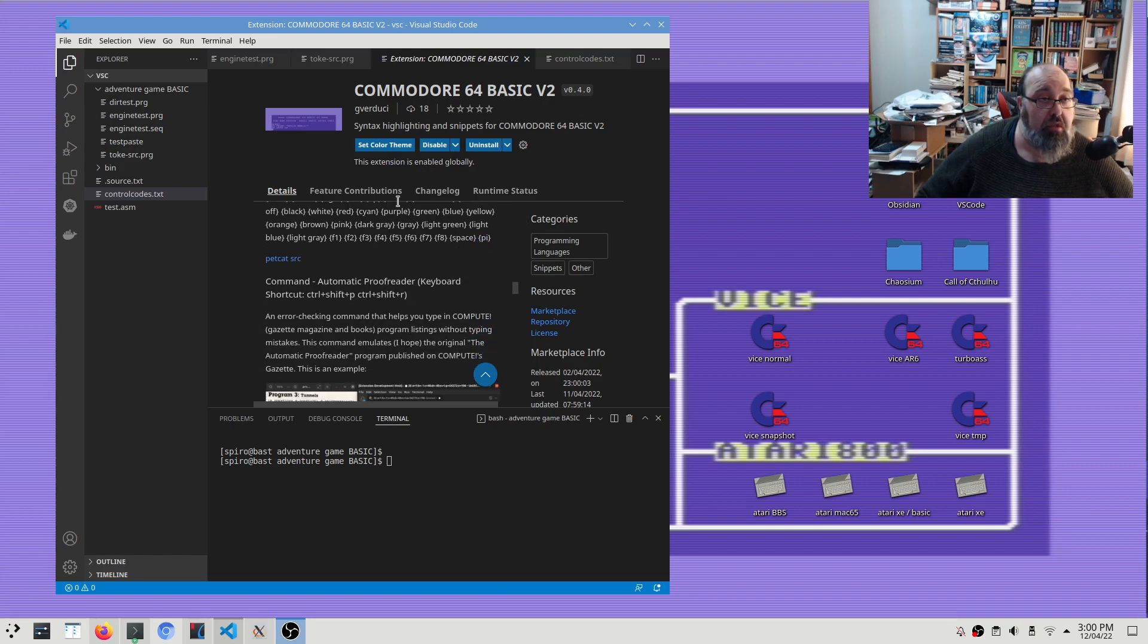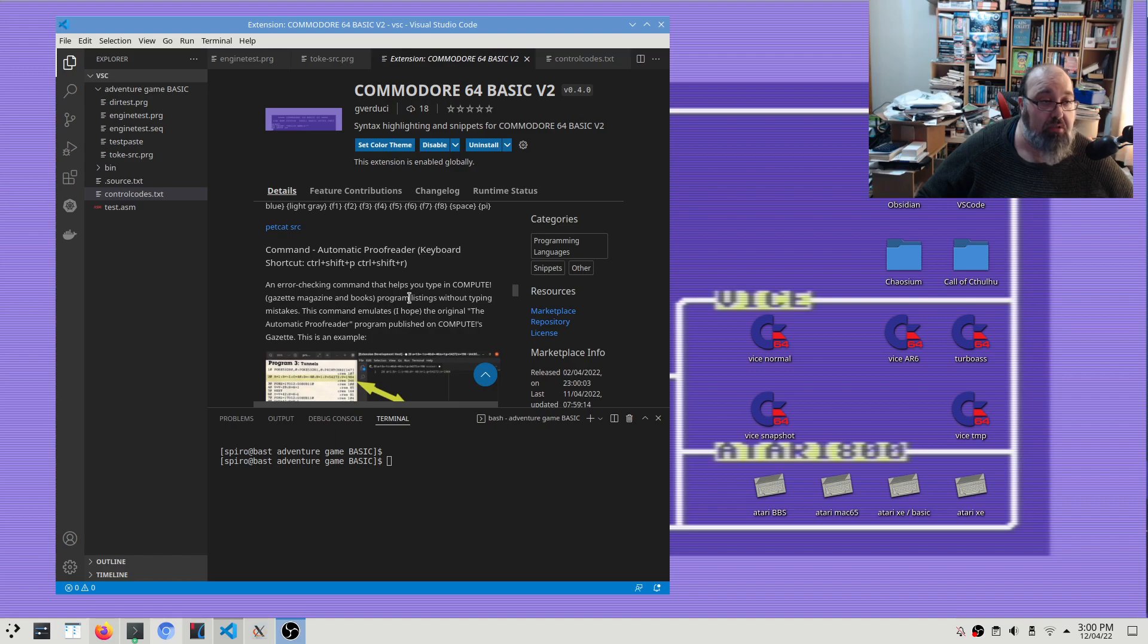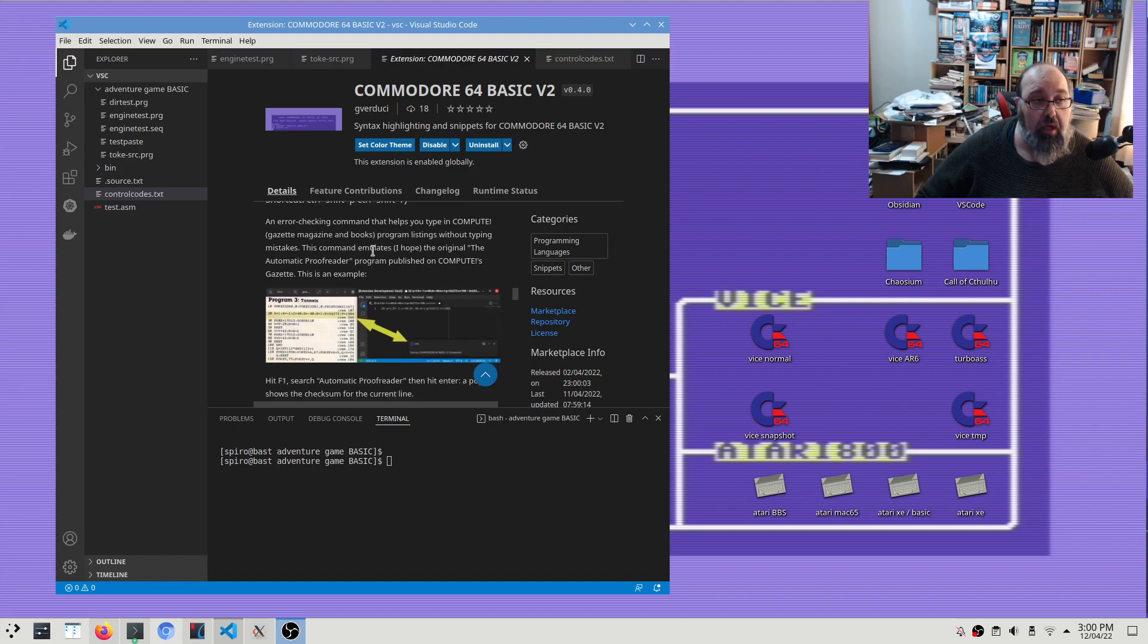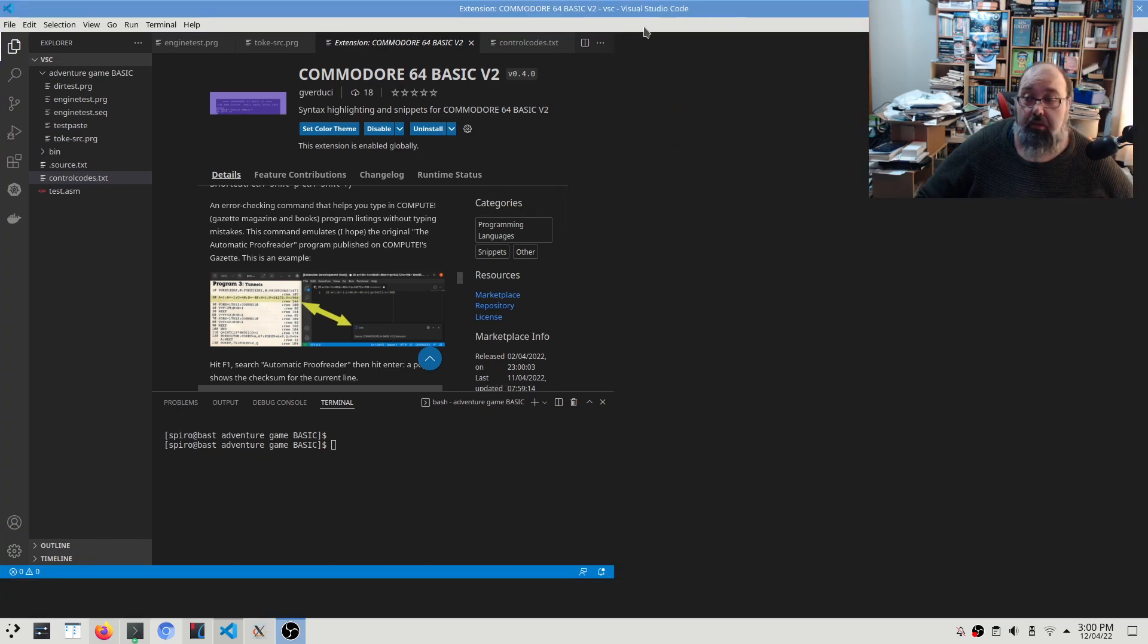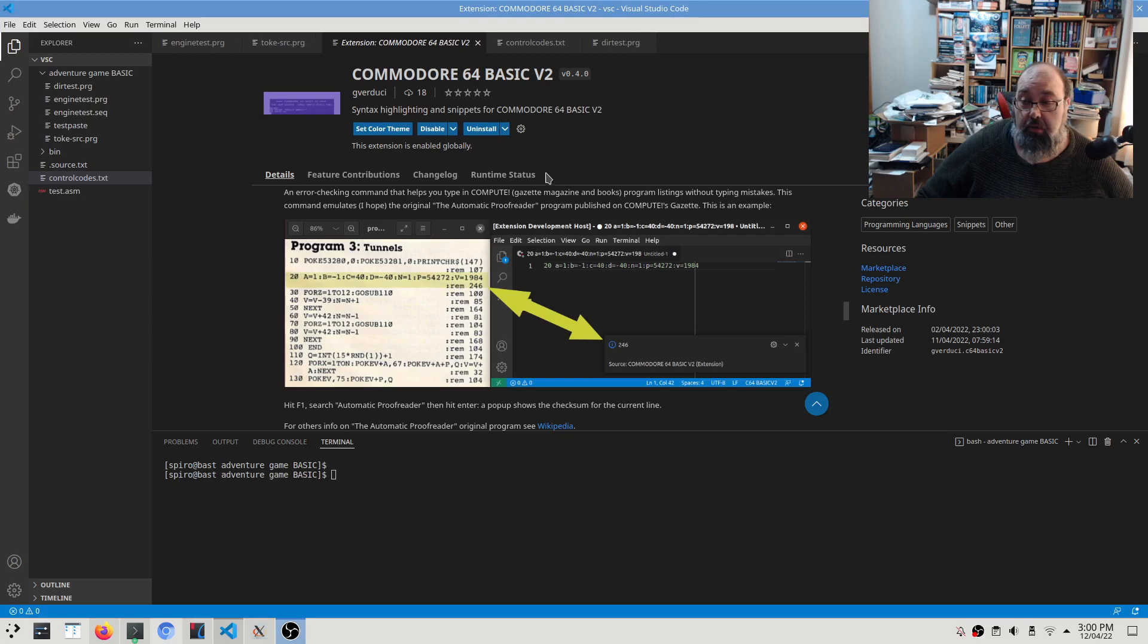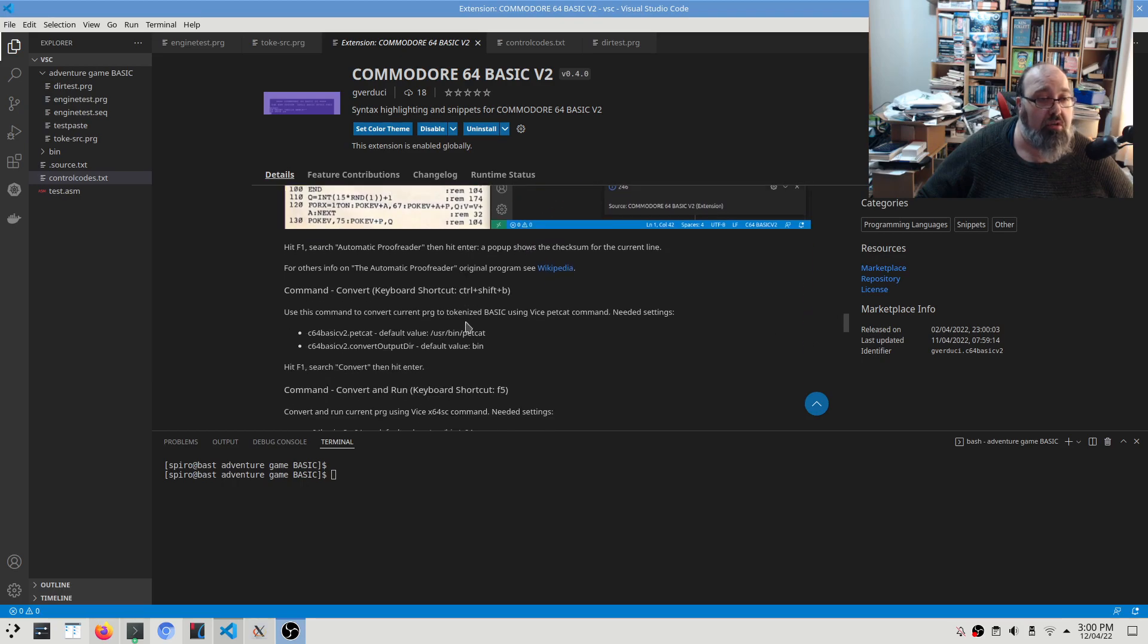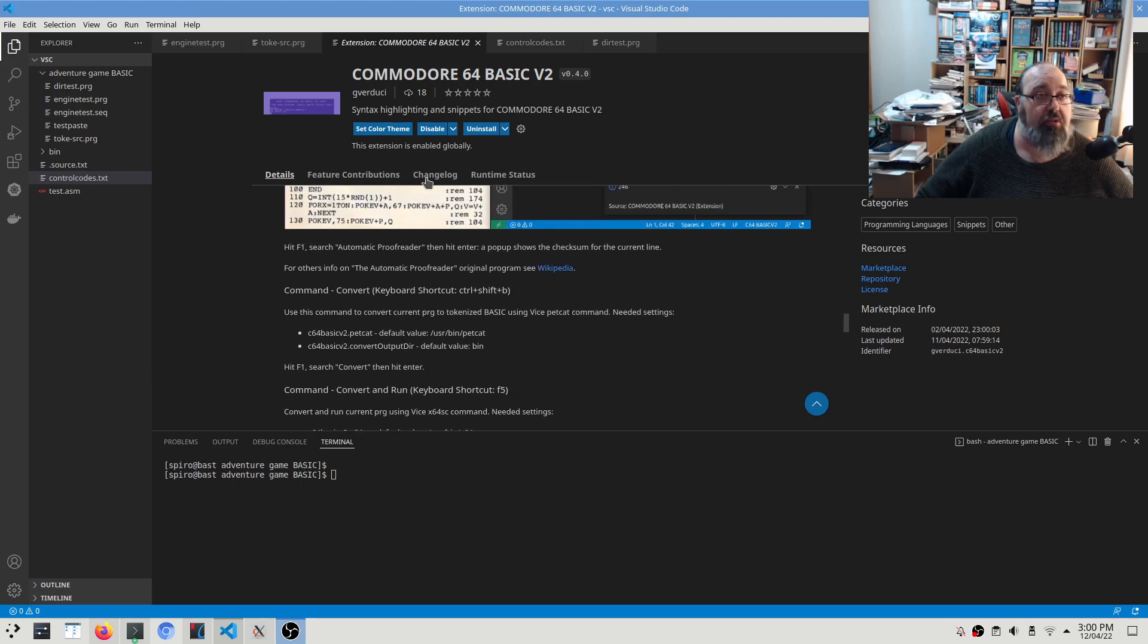That's nice to know. What they have added for this extension as well is an automatic proofreader from Compute magazine. So if you've done any type-in listings from Compute, in the later years anyway they started adding checksum codes, and this extension does that proofreading checksum which is kind of nice. I haven't used it yet, but it's nice to know it exists.